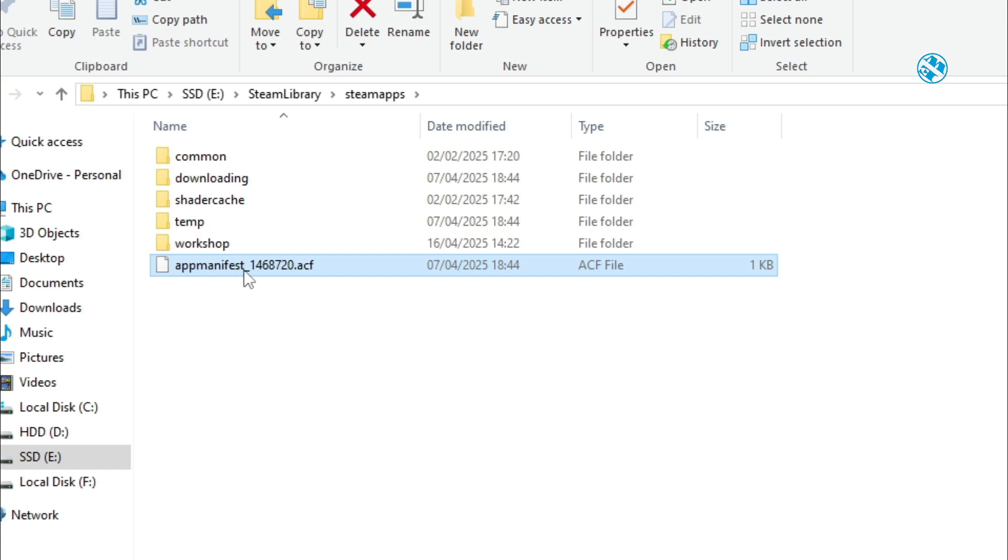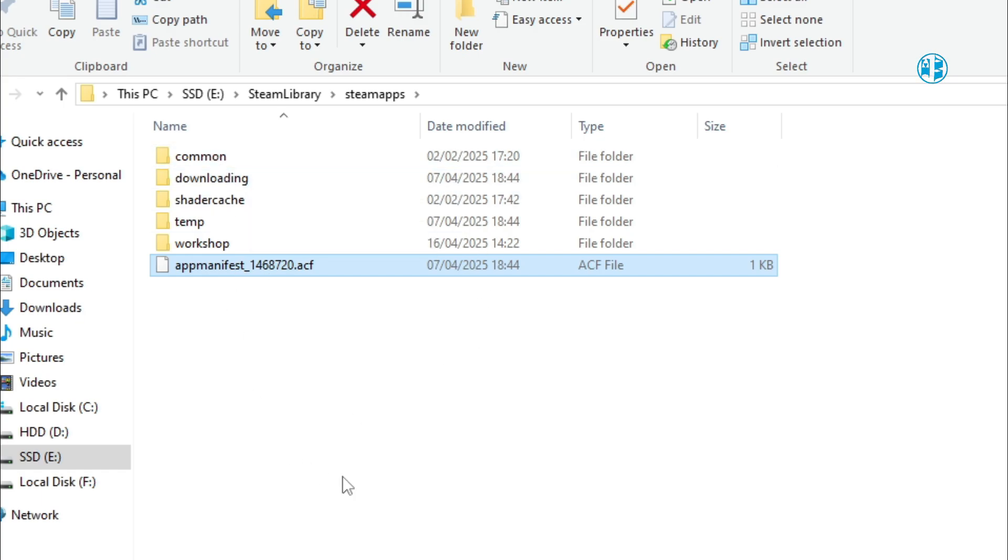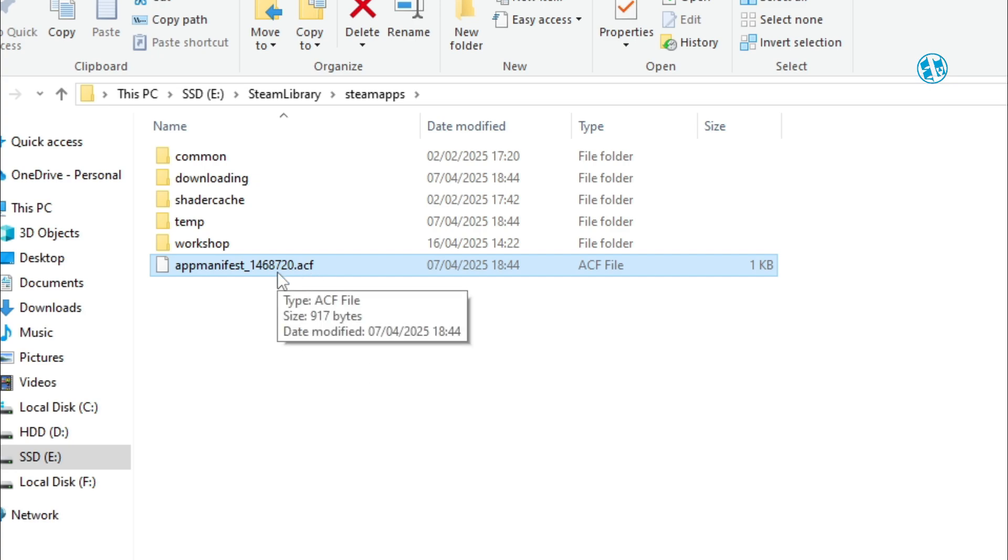If the .acf file is missing, Steam won't recognize the game at all. You can copy those files from another Steam install, or restore them from a backup. Once they're in the right place, Steam will instantly recognize the game.